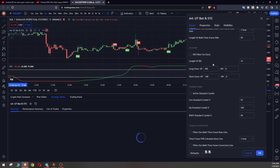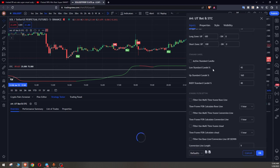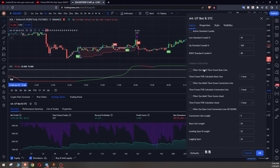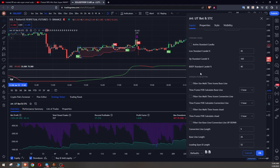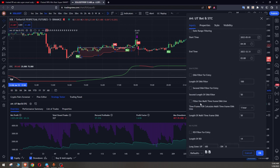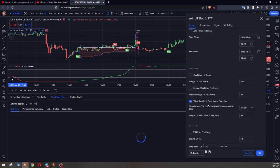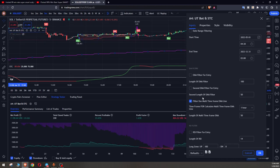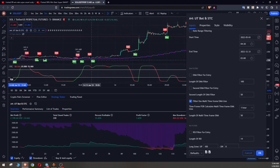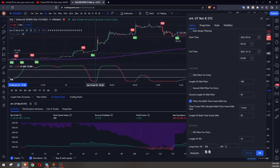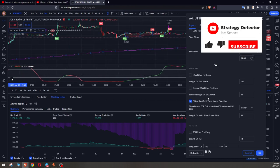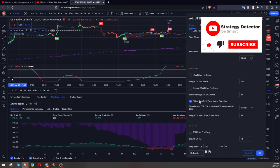We can use Ichimoku filter for entry positions and we can activate EMA filter to use it in the chart to take positions that above EMA line take long and below EMA line take short. And you see any of these has its own results on this strategy.